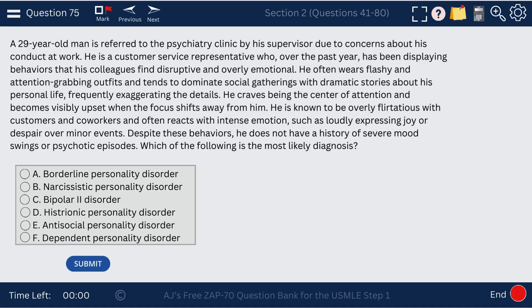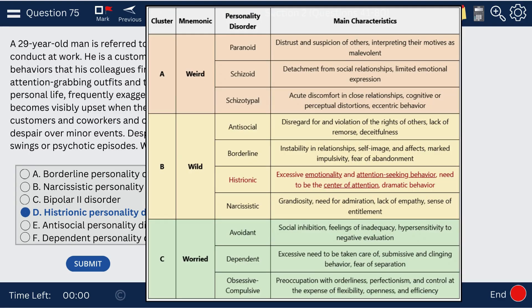Question 75. A man is trying to get lots of attention — remember, it's not just women who get histrionic personality disorder. Histrionic personality disorder is differentiated from narcissistic because we don't see self-centeredness as much as a burning desire for attention. Using the mnemonic of weird, wild, and worried for clusters A, B, and C — histrionic falls in cluster B with excessive emotionality and attention-seeking behavior.